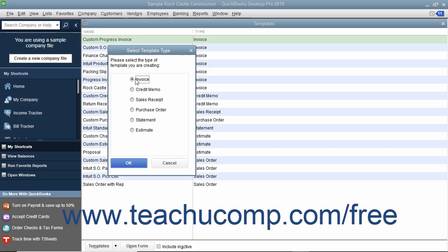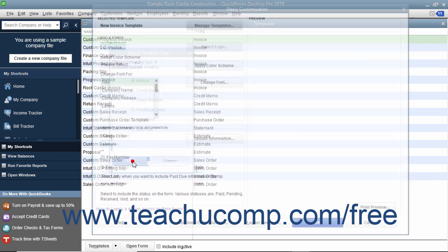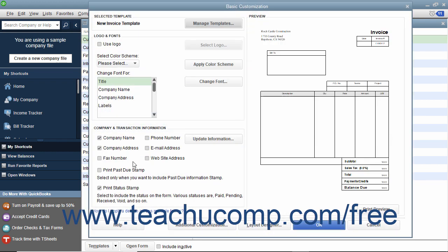After selecting a type of form to customize, the Basic Customization window appears on screen. This window displays the most commonly used and basic customization options for forms.